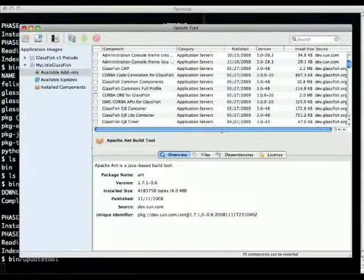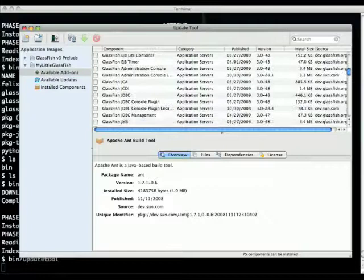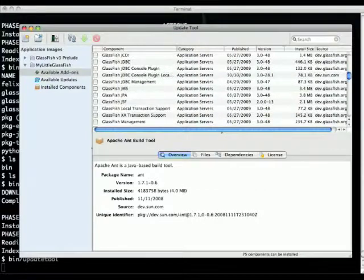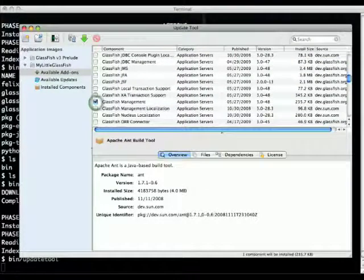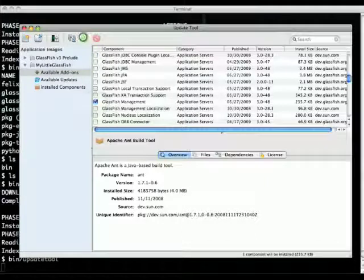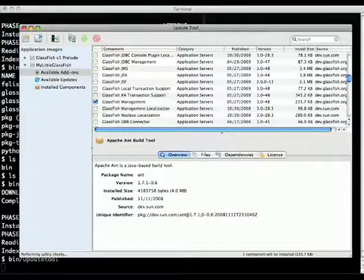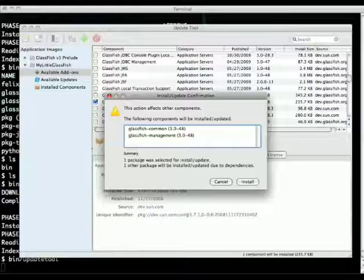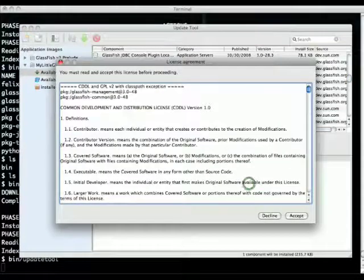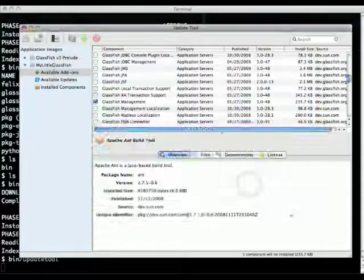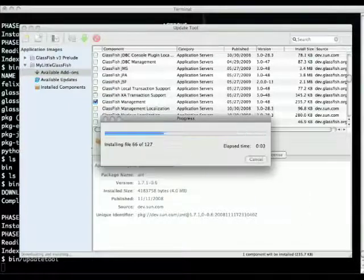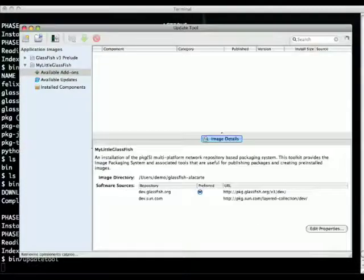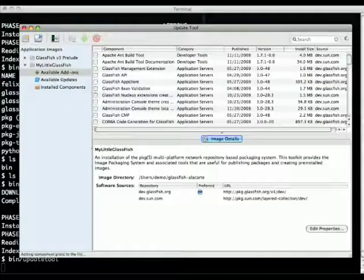I'll actually scroll down and pick up the GlassFish management package which is the one that will allow me to create a domain. So install this one which has a dependency on the commons package. Install both after accepting the license, and that's it, I have installed my package.